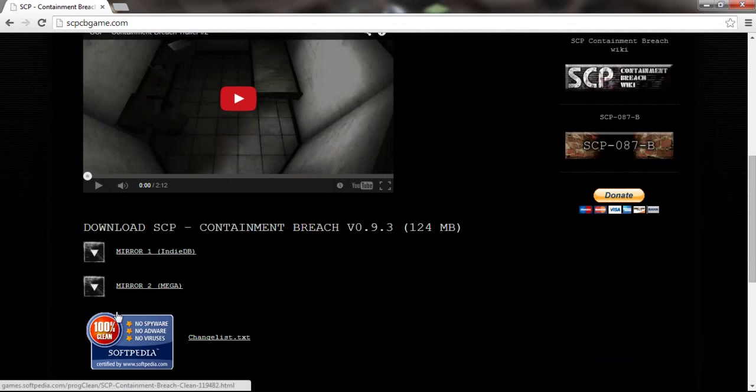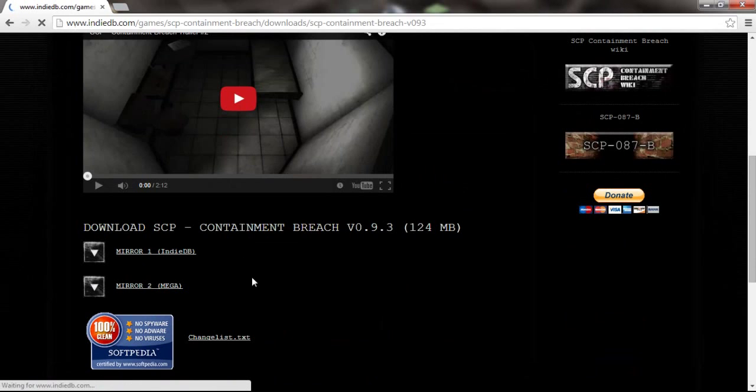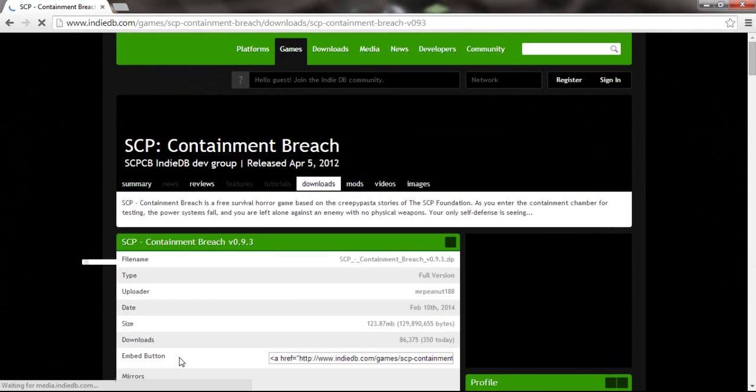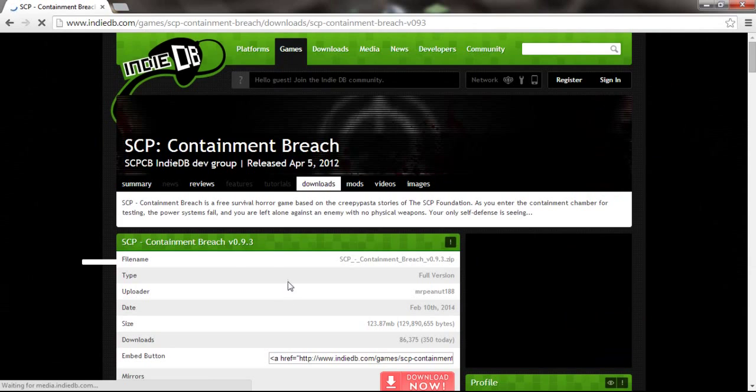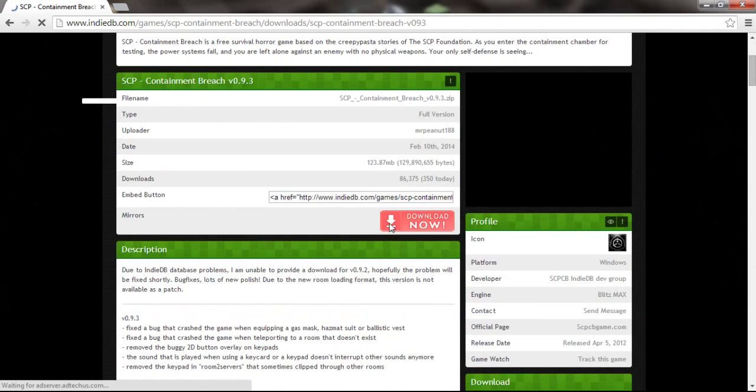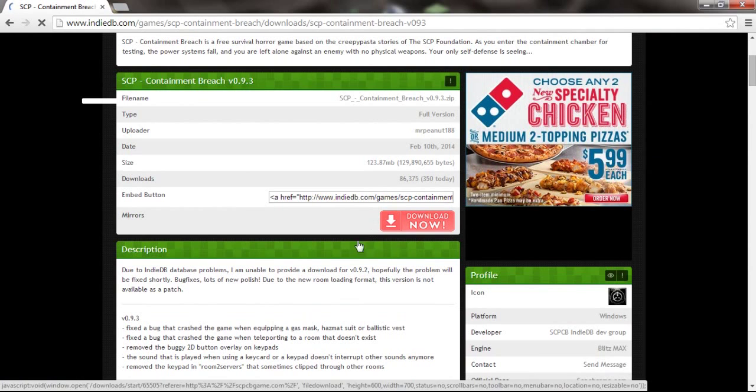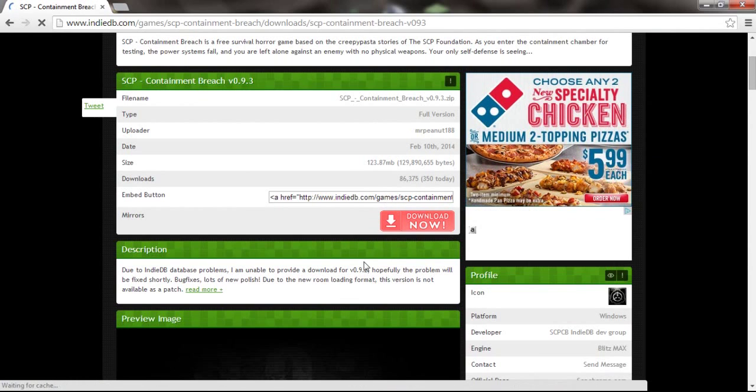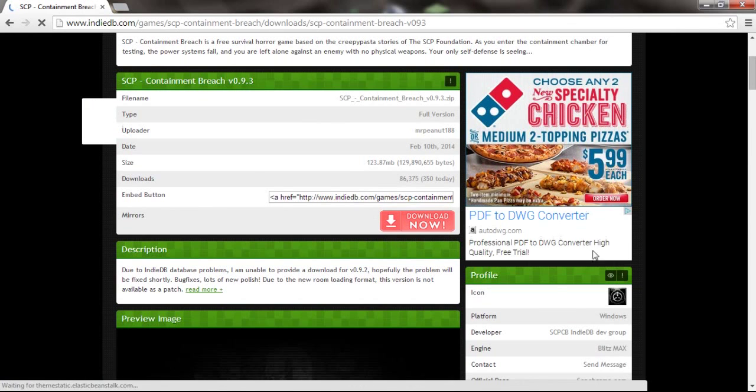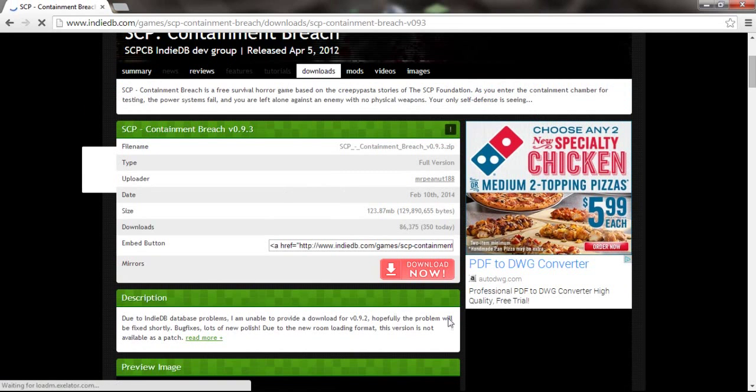But click it. Then you click this button right here, just the big button that says Download Now. It's red, it sticks out a lot with all the green. The button right here, like just this one right here.